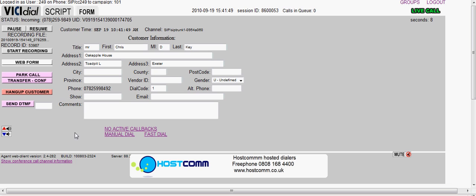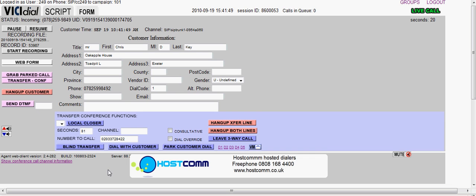The first thing the agent does is park the call, and then the client hears hold music. The agent then rings the third party by pressing transfer conf, which brings up a whole load of buttons.